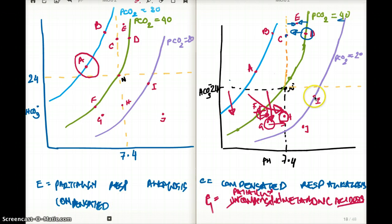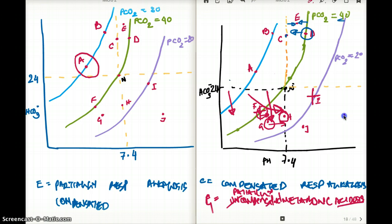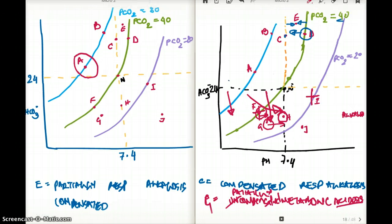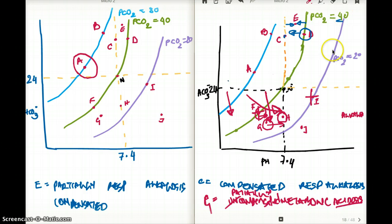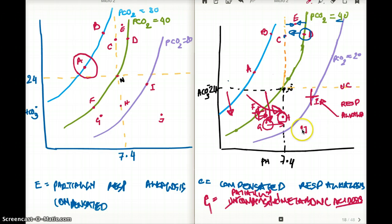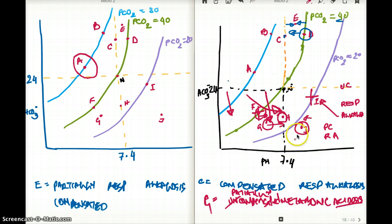Now let's talk about points I, J, and H. At point I, the pH is higher than normal — alkalotic — and the carbon dioxide is low. So this is uncompensated respiratory alkalosis, because the pH has not reached normal values. At point J, it's a little better, so that's partially compensated respiratory alkalosis. Point H is completely compensated respiratory alkalosis.